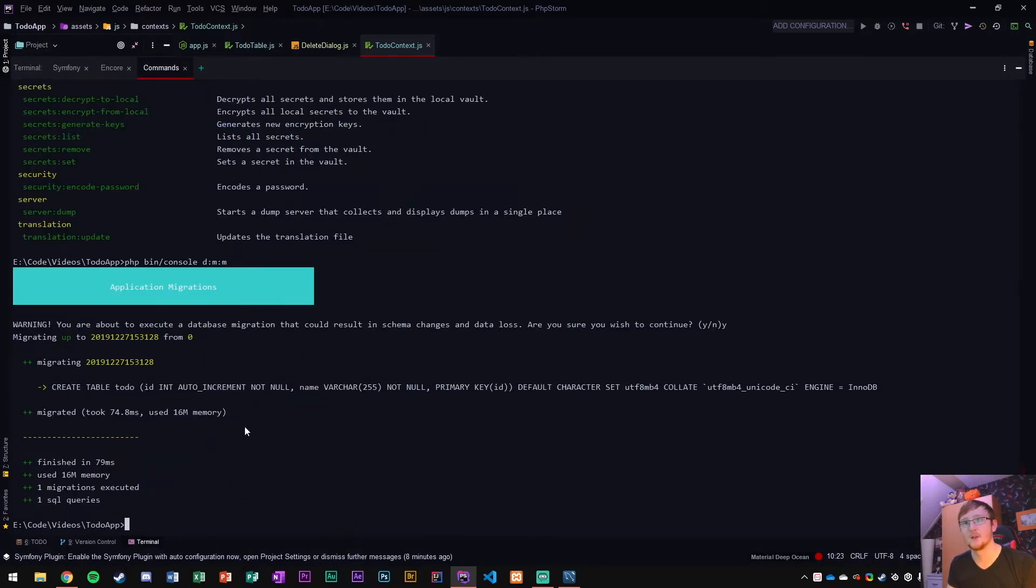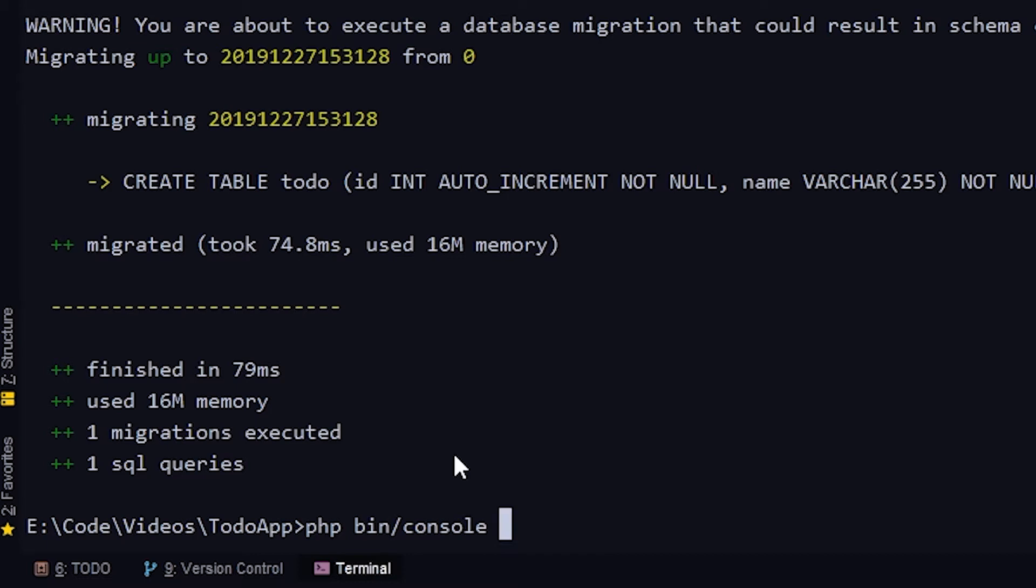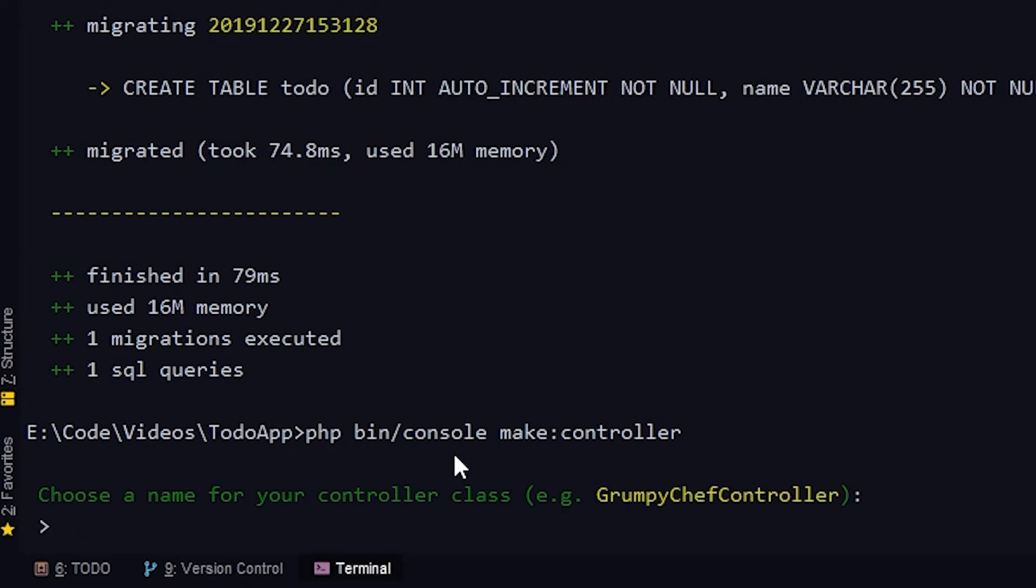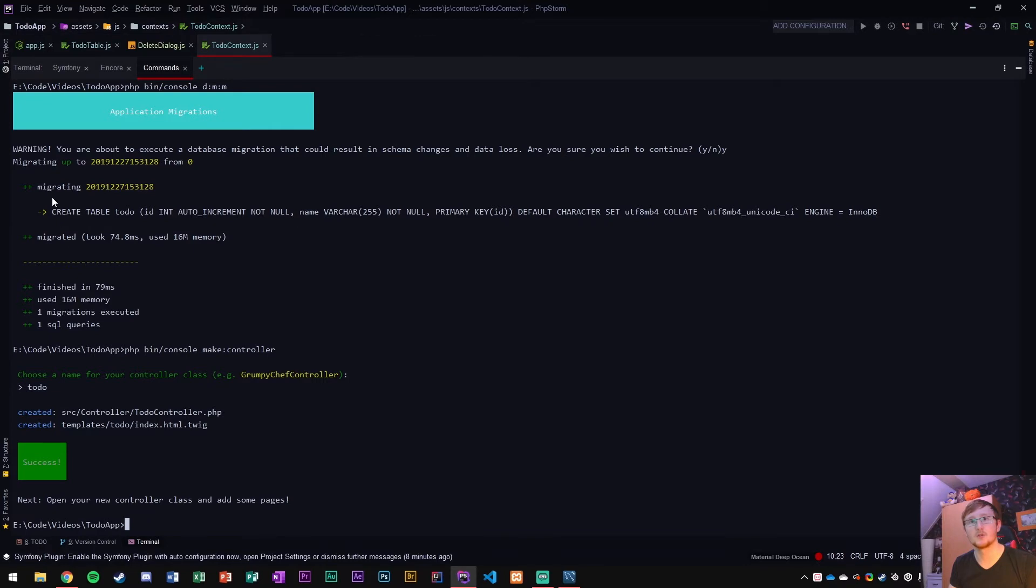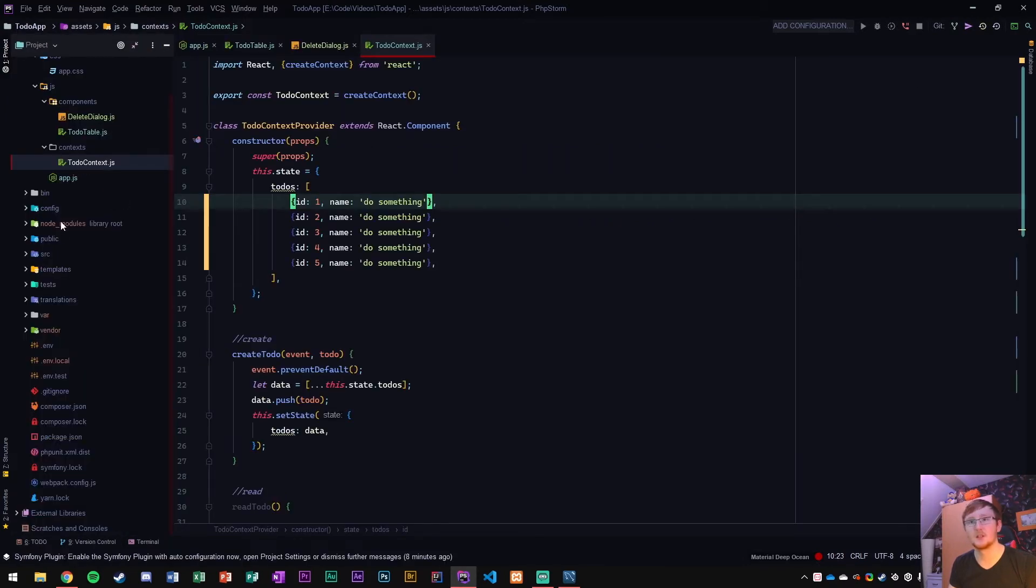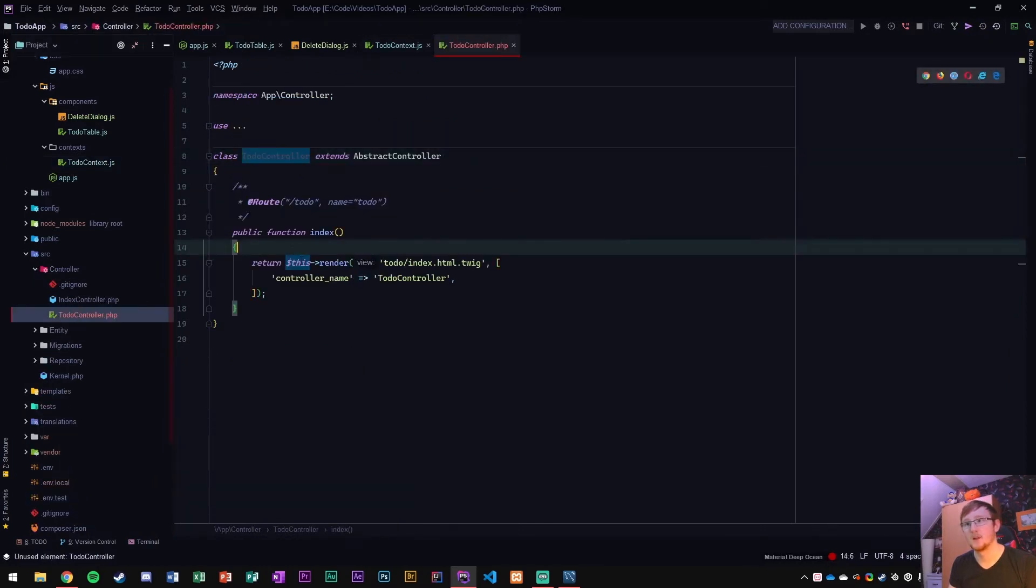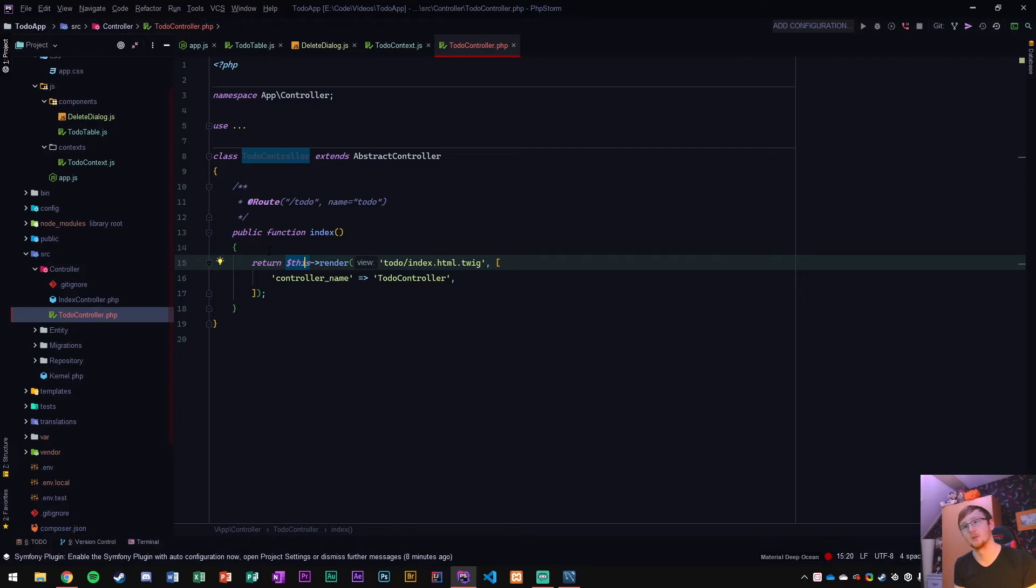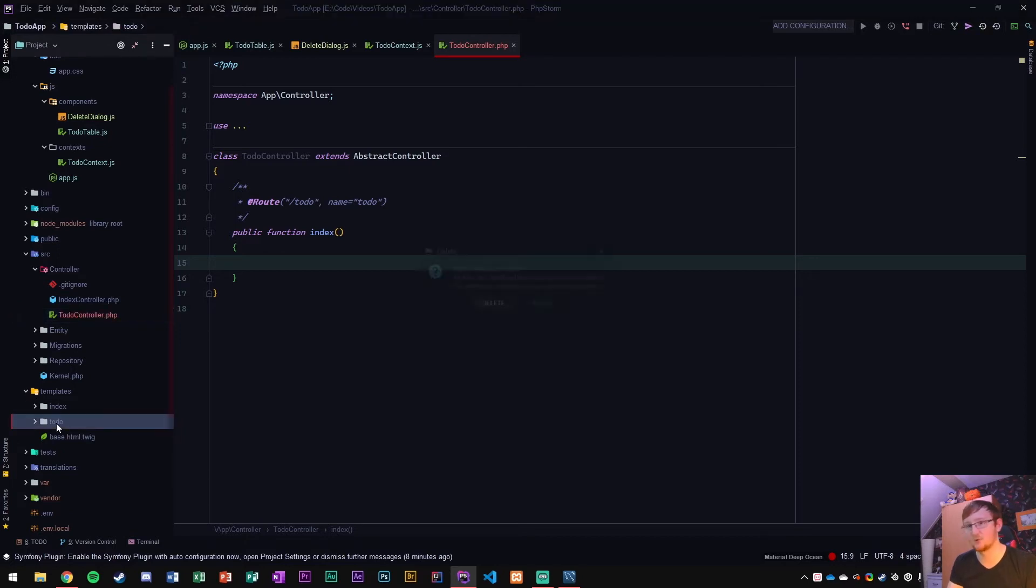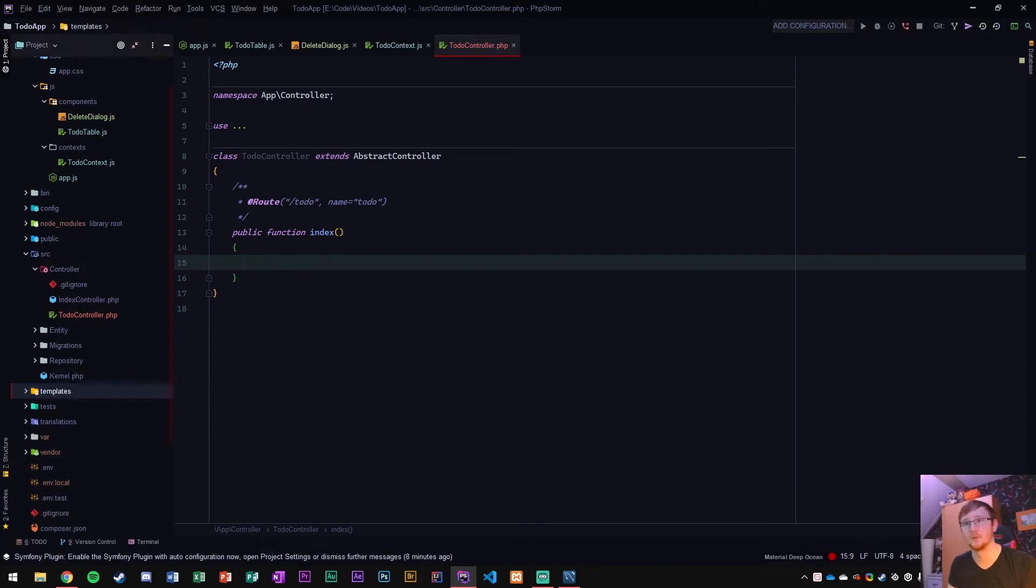In order to get access to that stuff and get it from the to-do entity repository, we need to create a controller. I'm going to go back to my console and say bin console make colon controller. We're going to call it to-do controller. Now if we go to our project structure, we can see that we now have to-do controller. It normally will render a template, but this is not what we want. We can go into the templates folder and delete the to-do folder.